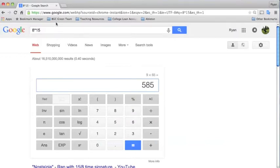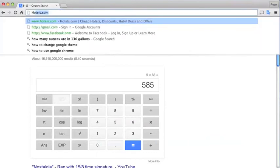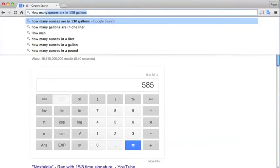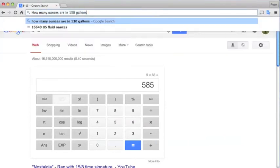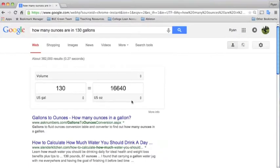Another good thing about the Omnibox is that it serves as a conversion measuring chart. So if you wanted to know how many ounces are in 130 gallons, you could type that in. And it tells you right there, 130 gallons equals 16,640 ounces.